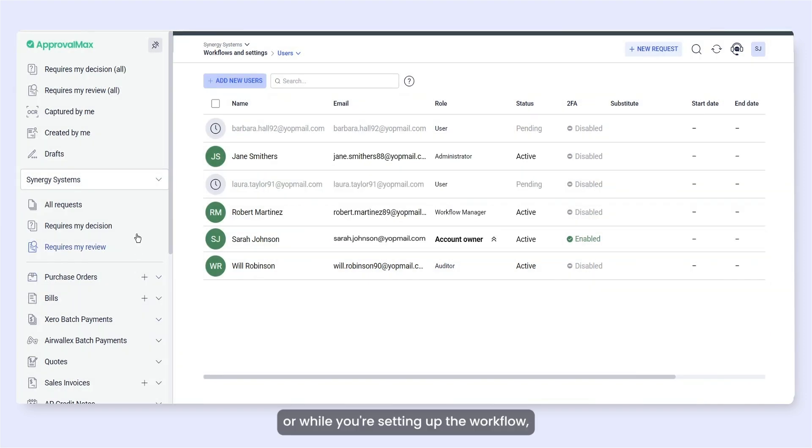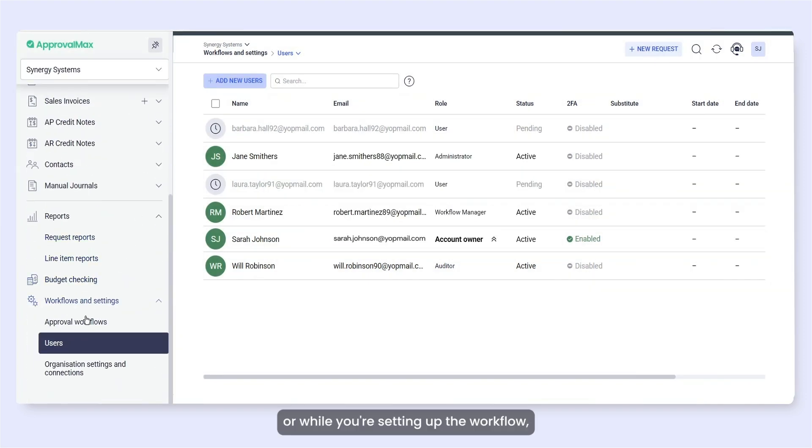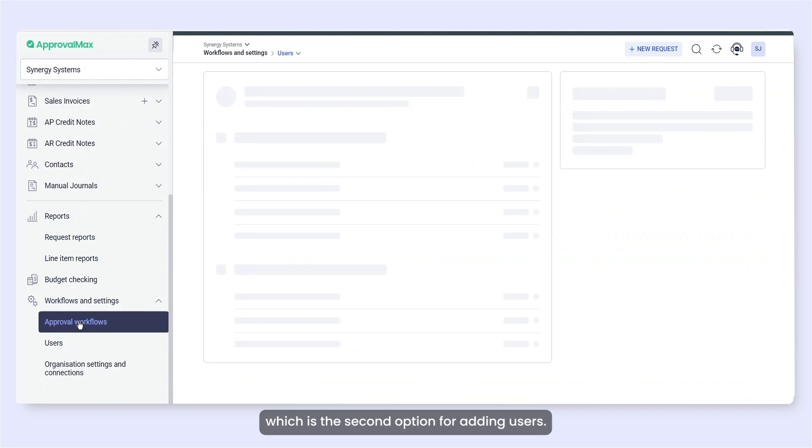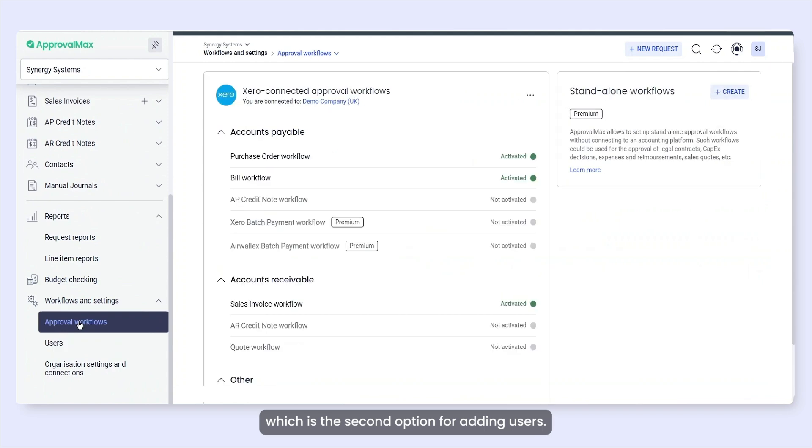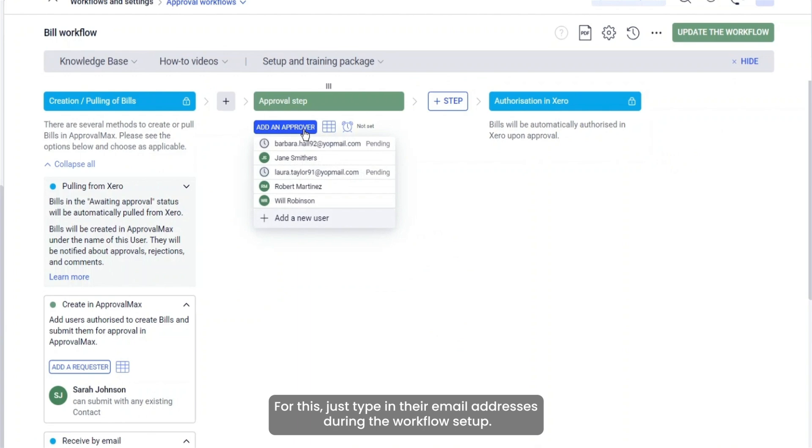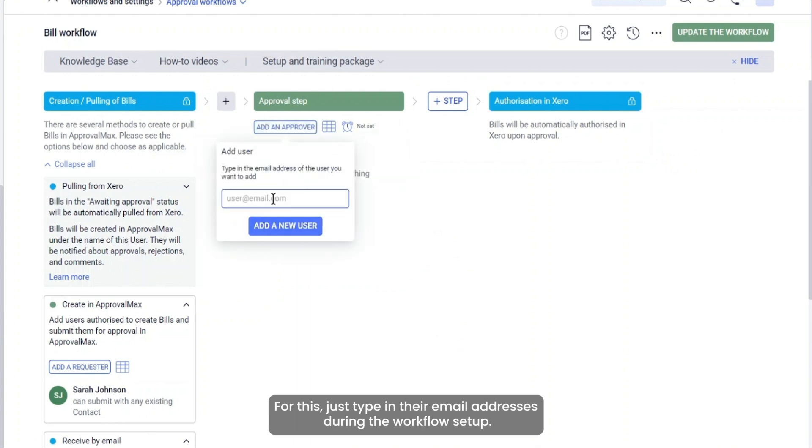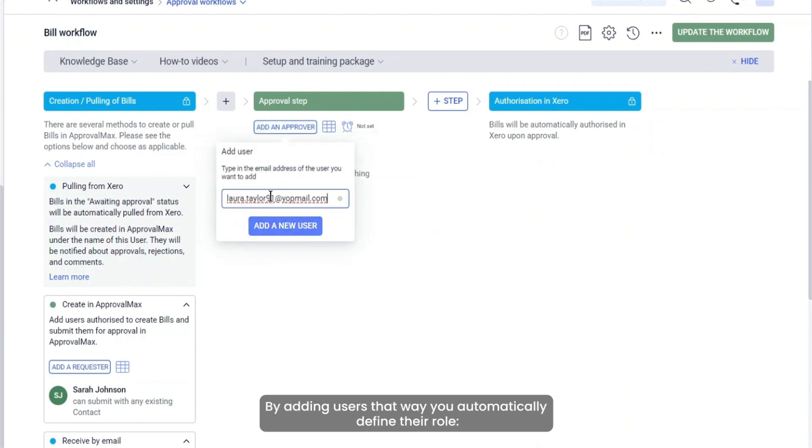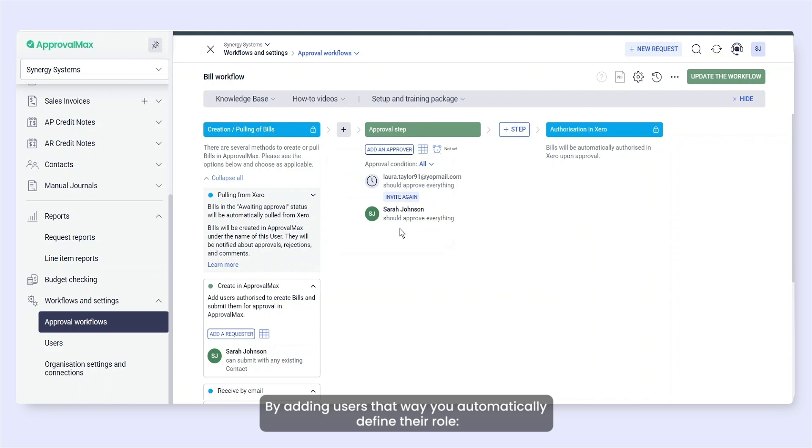Or while you're setting up the workflow, which is the second option for adding users. For this, just type in their email addresses during the workflow setup. By adding users that way, you automatically define their role.